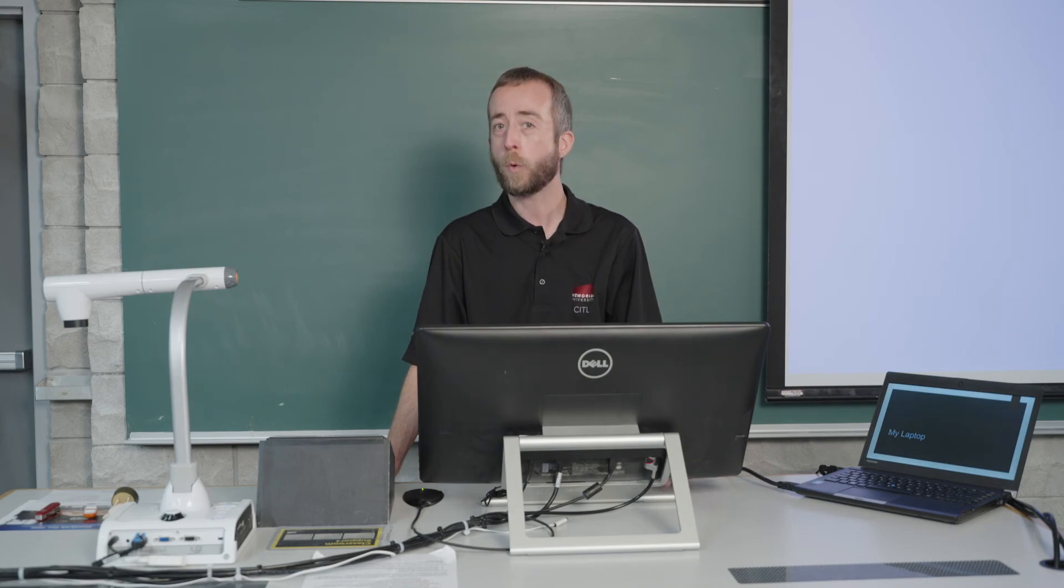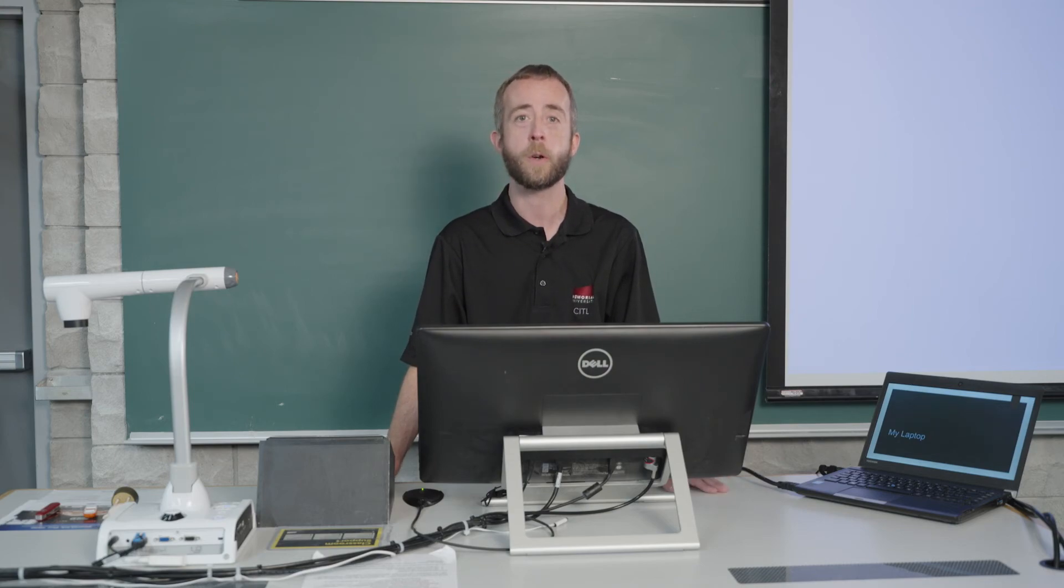And if you want any demonstrations of this equipment, or if you have any questions or concerns, or if you have any requests of things you'd like to do in the classroom, feel free to reach out to us on our website. Thanks for your time.